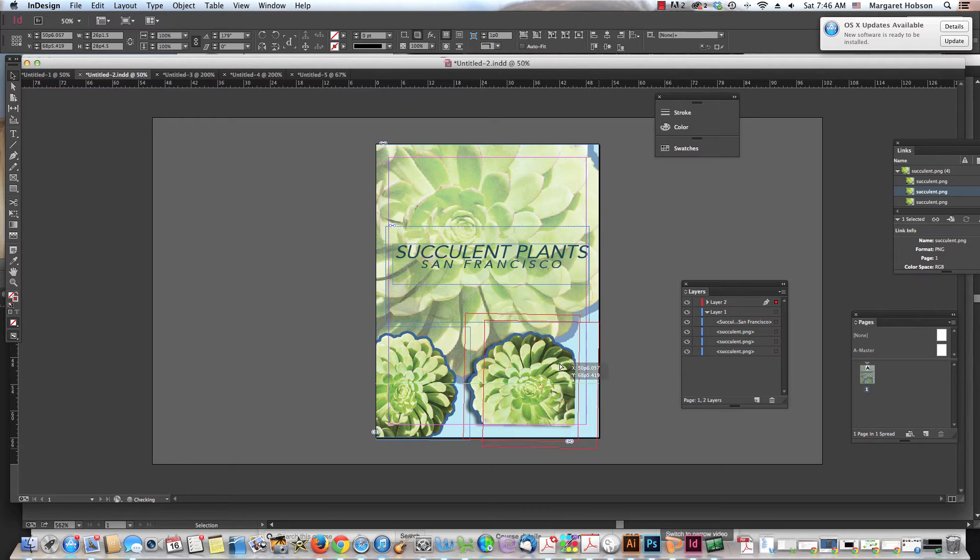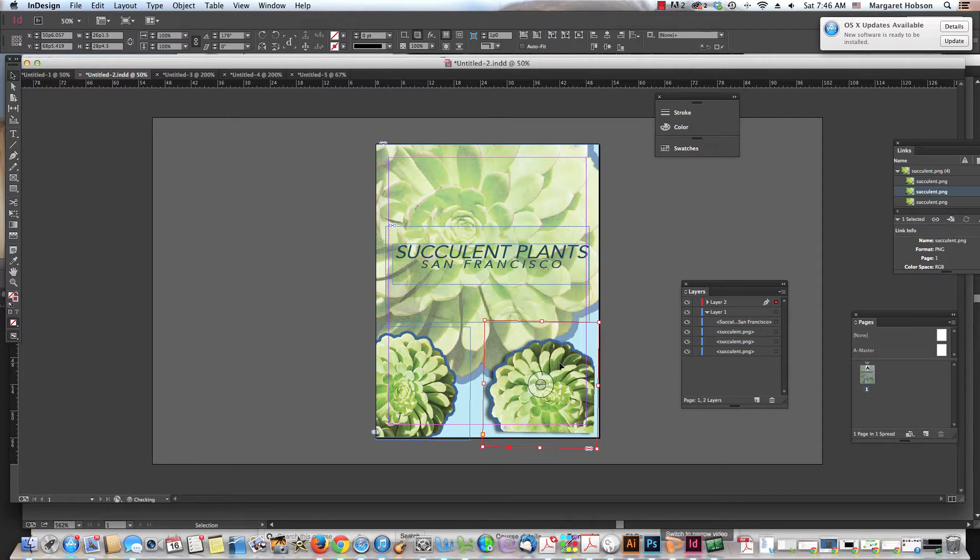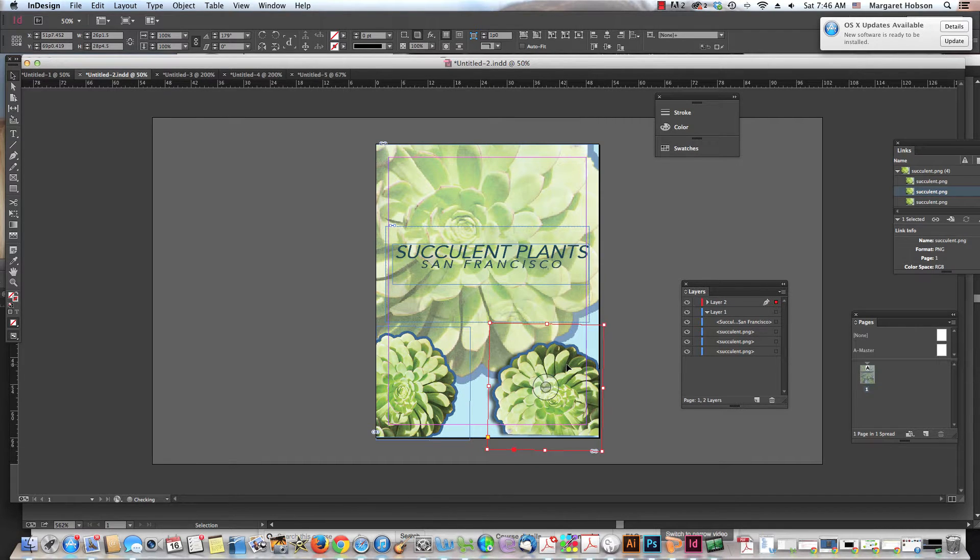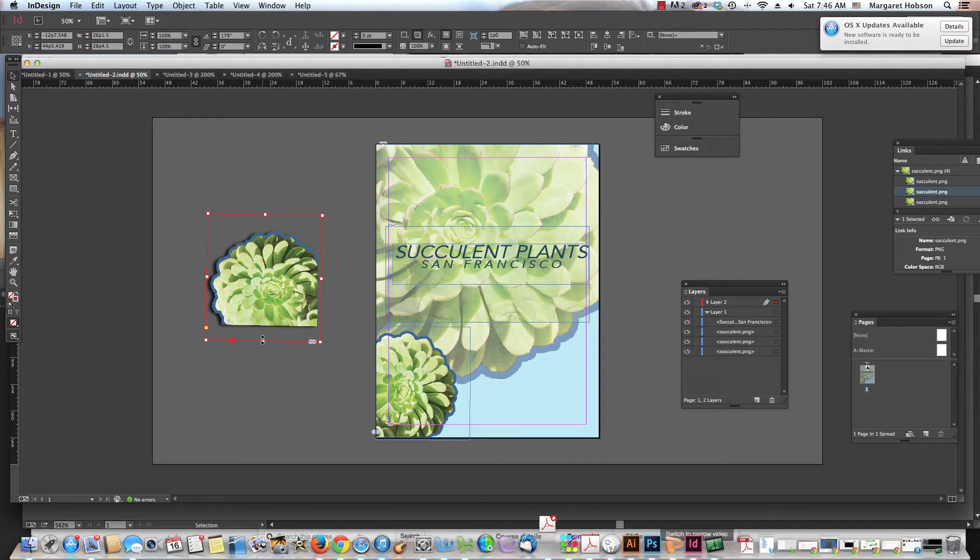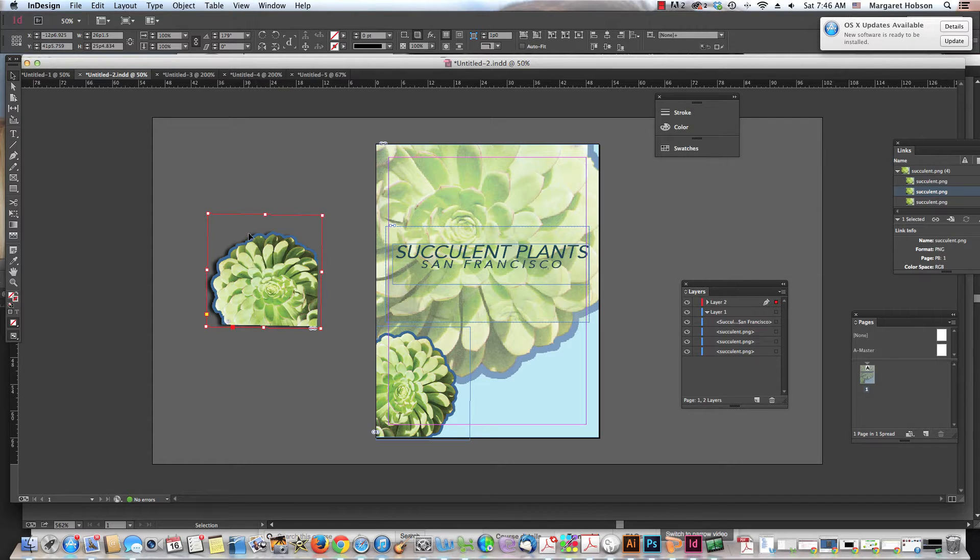But we can also then go in and move the content inside the box. So this is the perfect example. Here is the box that's holding this image.